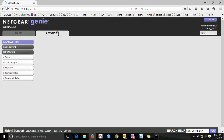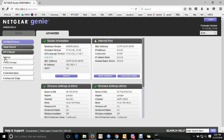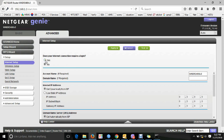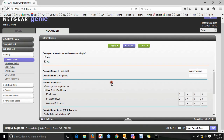On the advanced level, go to Setup and then Internet Setup. Check the internet connection type — it may be PPPoE or another type depending on your ISP. You can also choose to use a static IP address or let the router assign a dynamic IP address automatically.